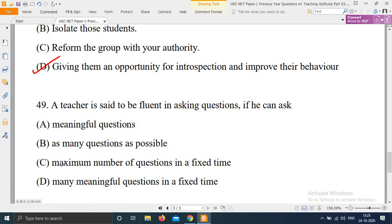Next question: The teacher is said to be fluent in asking questions if he can ask — options are: A) Meaningful questions. B) As many questions as possible. C) Maximum number of questions in a fixed time. D) Many meaningful questions in a fixed time. The right answer is option A — meaningful questions.